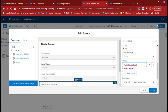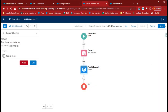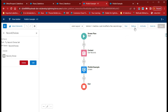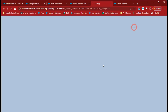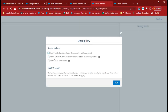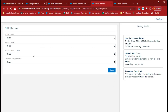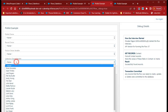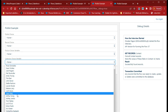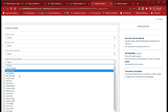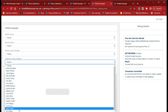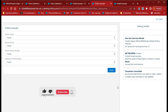Click Done, then Done, Save, and debug again. For the collection choice variable, we are getting the contact records displayed correctly.